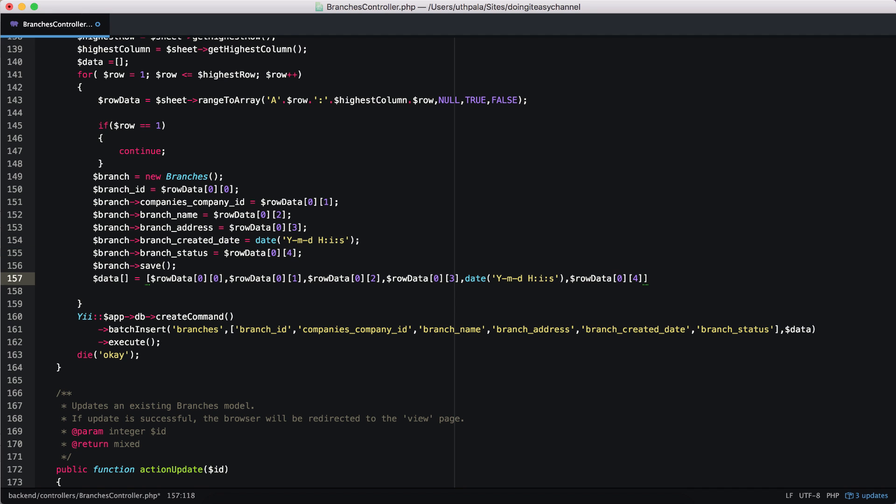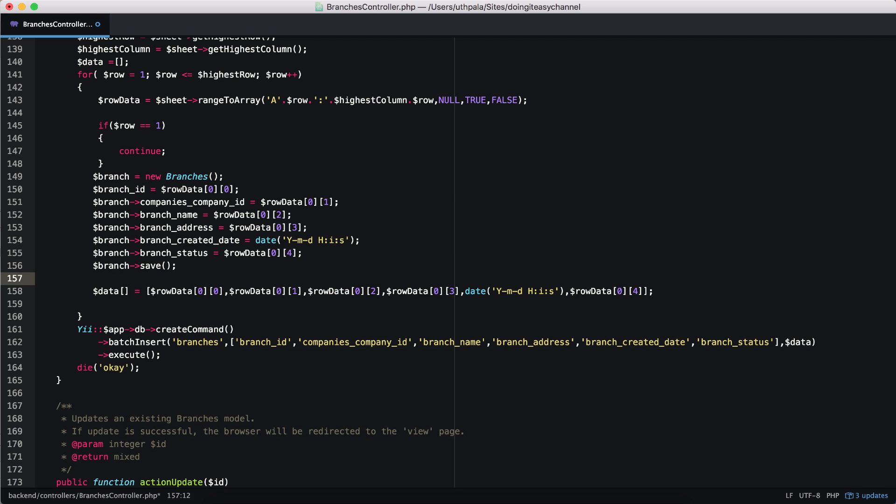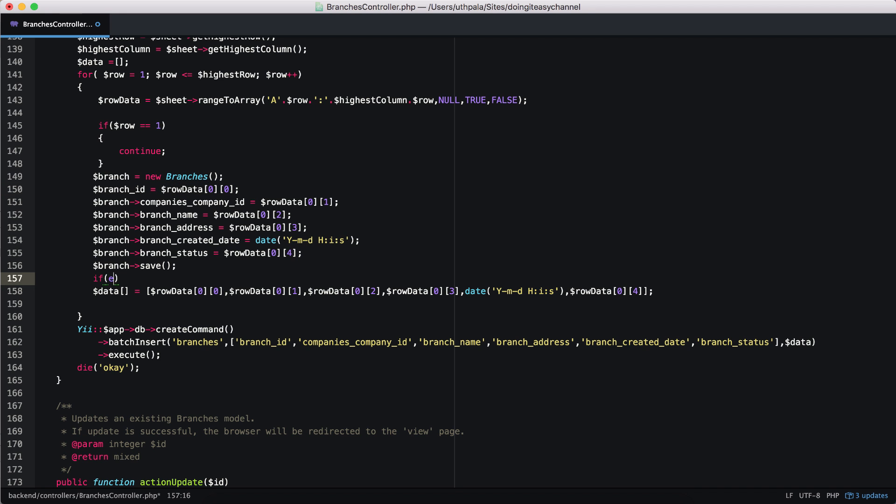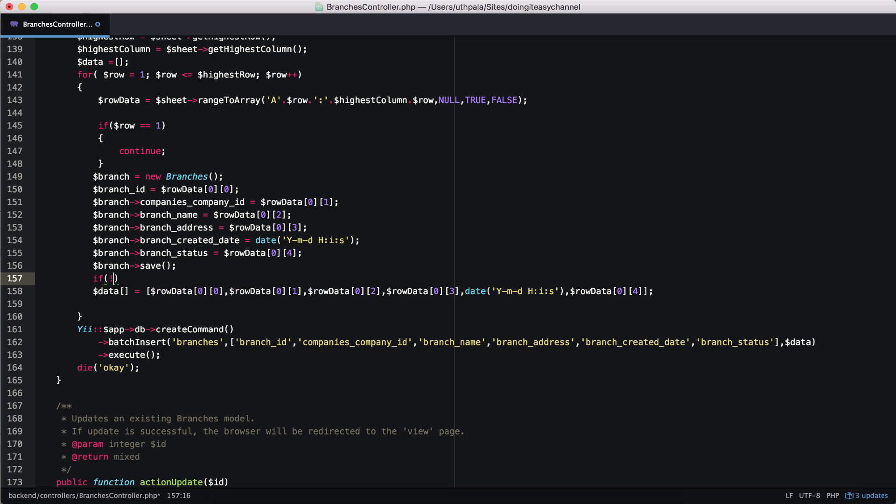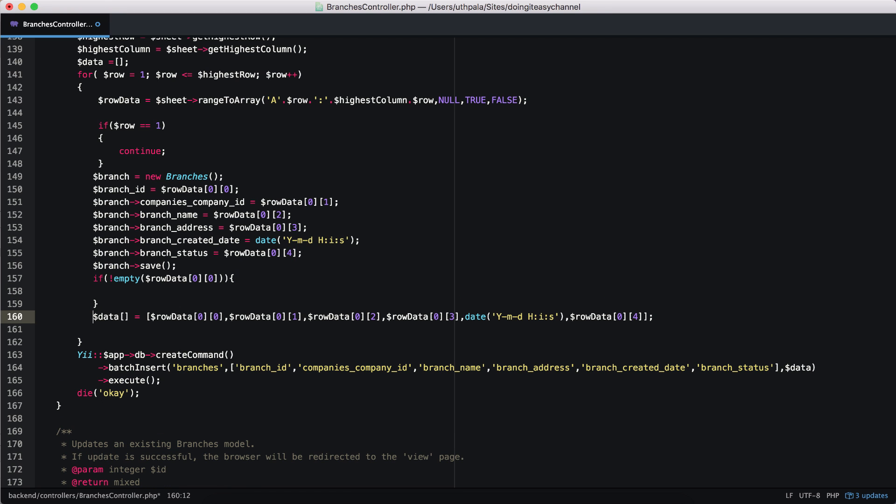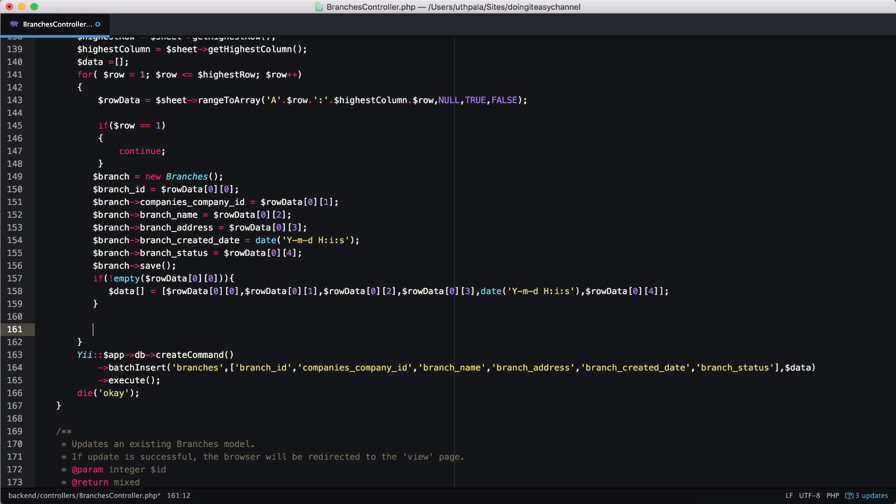So to skip the empty rows, what we do is if the branch ID is empty, just skip it. We want to create that row to the array only if the branch ID is not empty. Okay. So not empty. Add it and this is our data array.